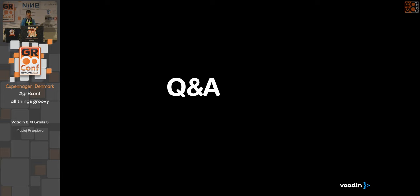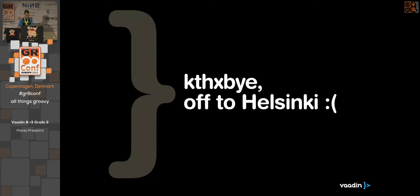I hope I gave you some food for thought and you will visit our site. Thanks and bye.